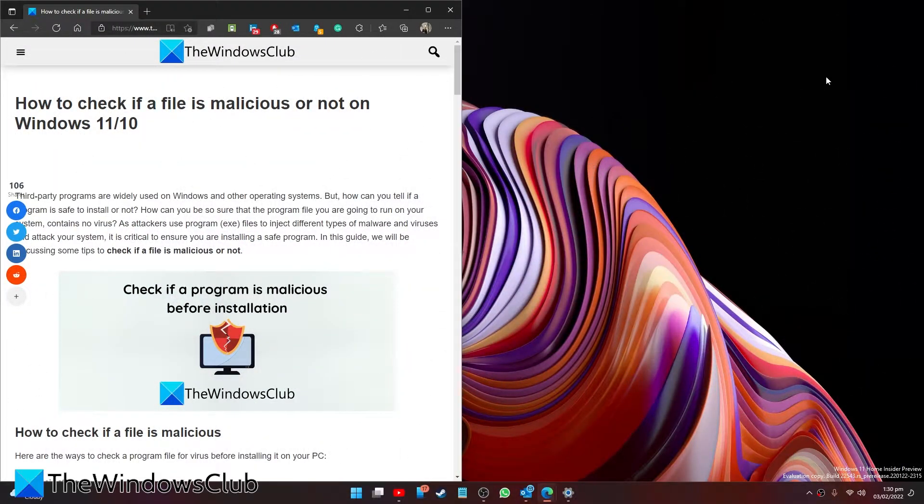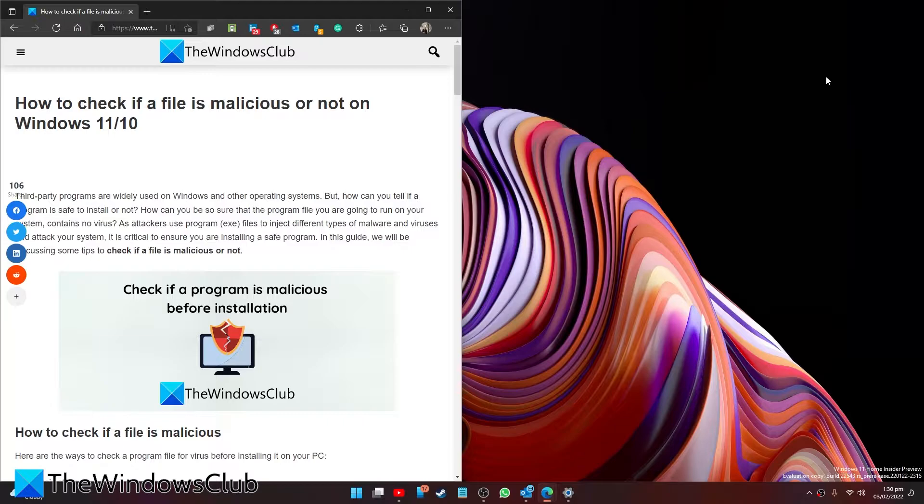Are you worried that a file might be malicious but you don't want to open it and find out? Fear not. In this video we will talk about how to check if a file is malicious or not in Windows 10 or 11.